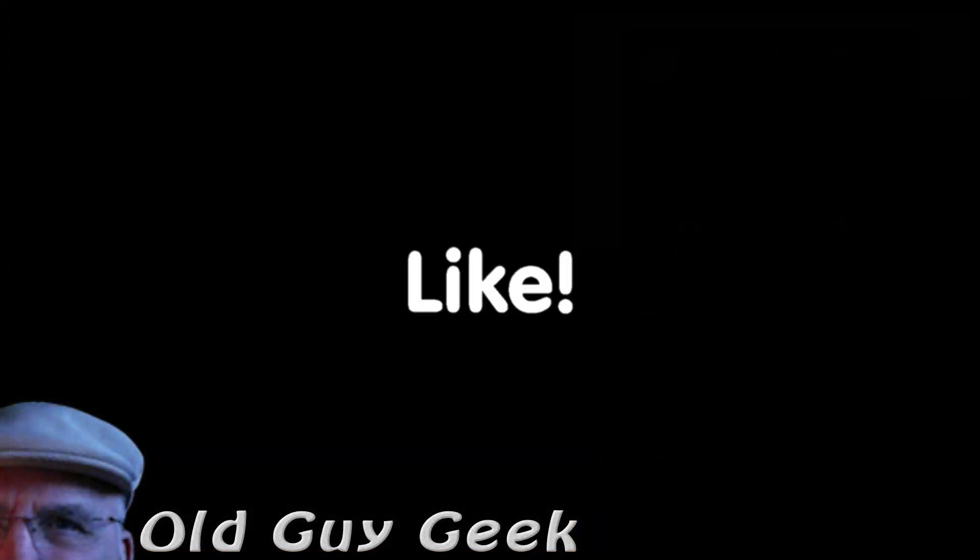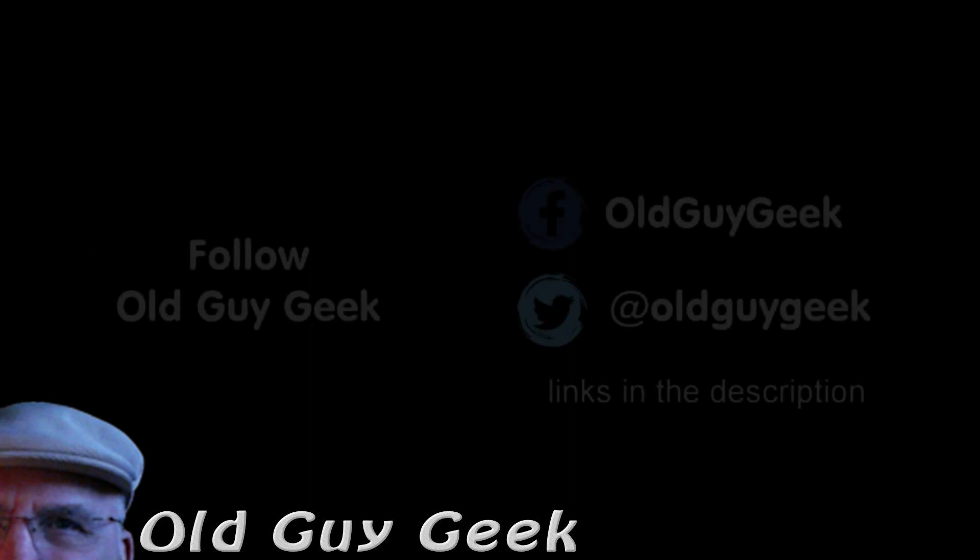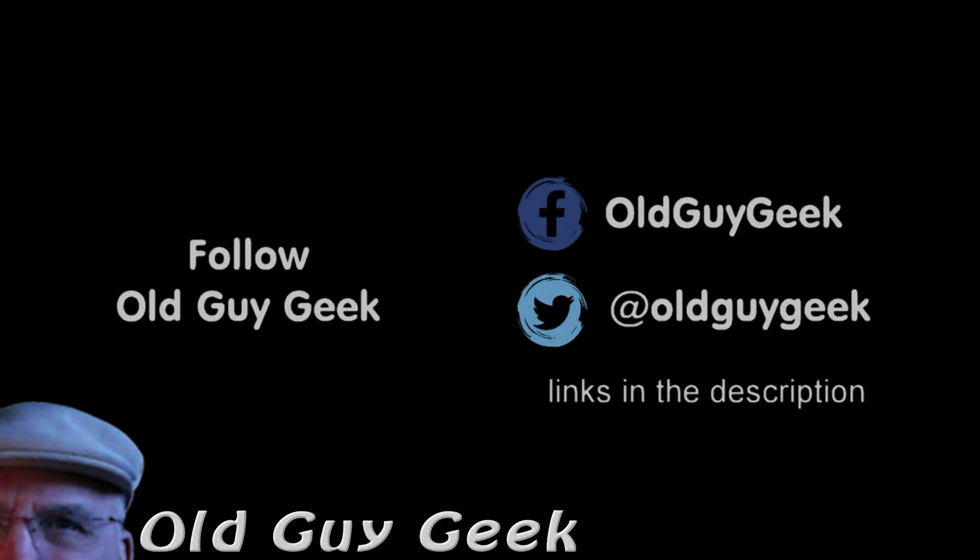If you found this video helpful, don't forget to like the video. If you want some more, please subscribe to The Old Guy Geek and click on the bell to get notifications. You can also follow me on Facebook or Twitter. The links are in the description of the video.